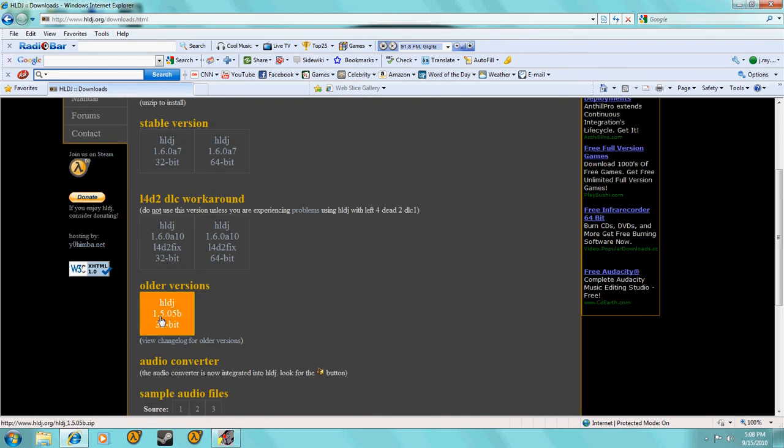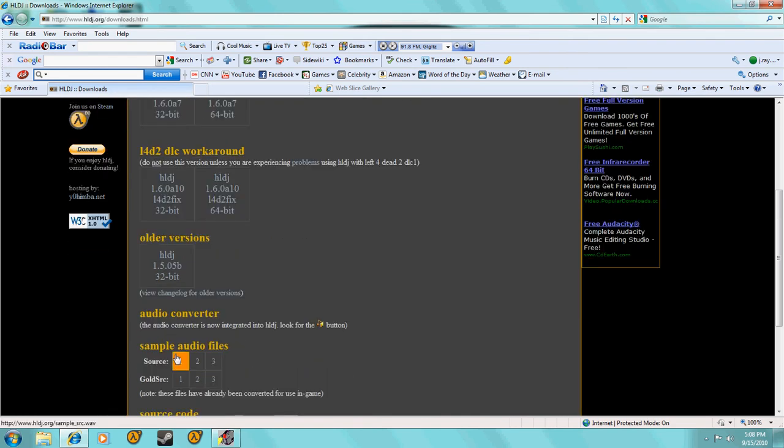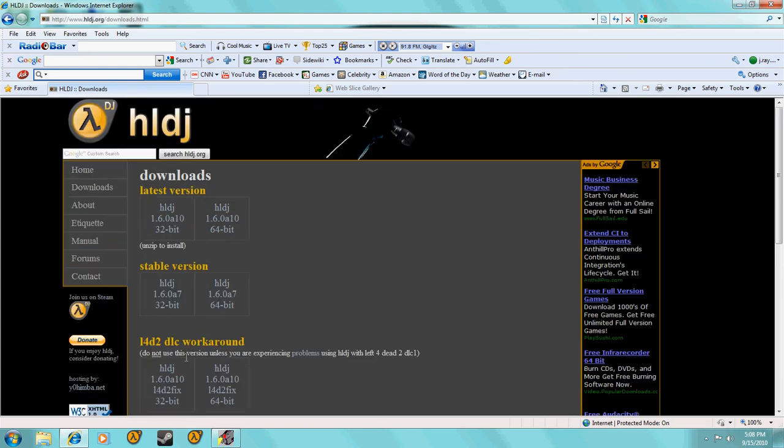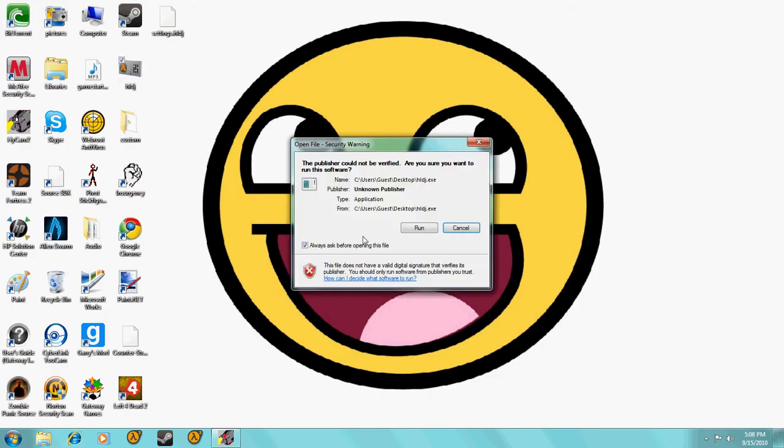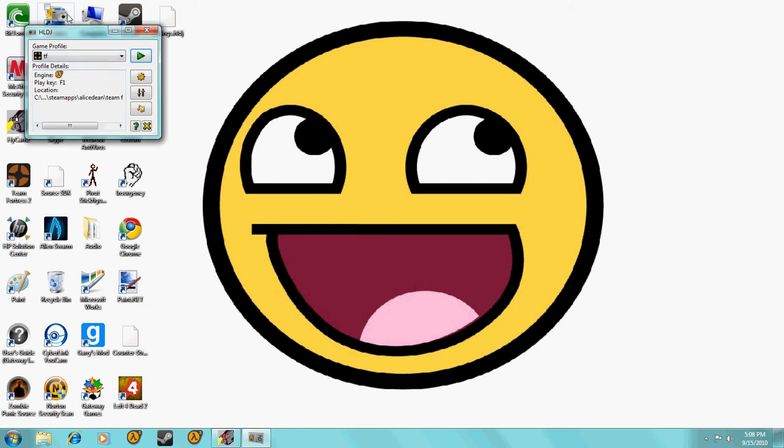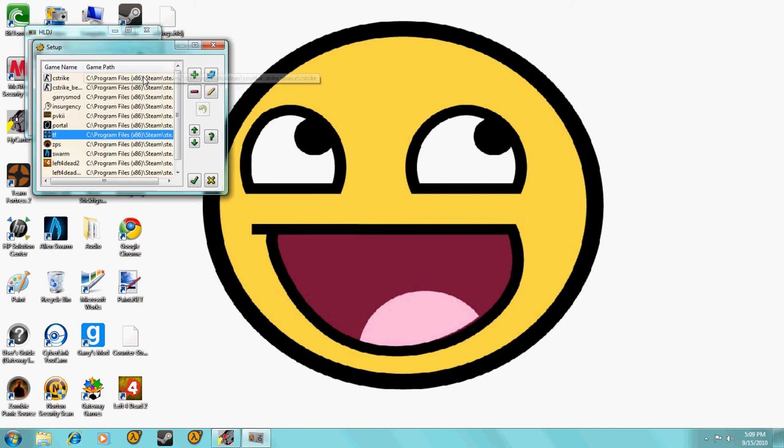And yeah, so the latest version, stuff like that. You could do the latest version, the stable version. These are just workouts. This is the oldest version that they have. It's more for GoldSrc than Source, but you can use it on normal Source.